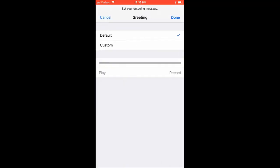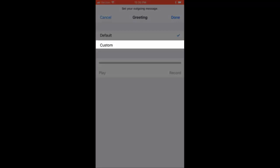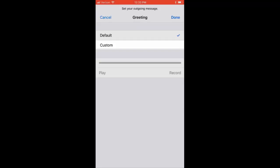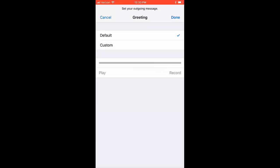From here, you can either select a default voicemail greeting or create a custom voicemail greeting. To create a customized greeting, tap Custom and then press Record to record your greeting.